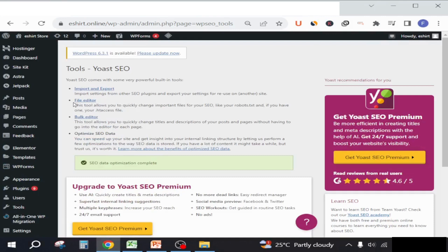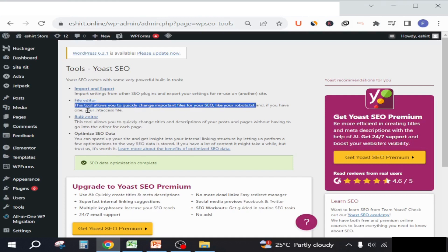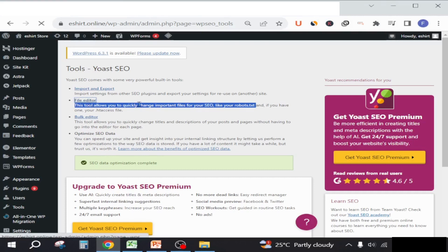From here, we will go to the file editor. First, we will see what the file editor says. From file editor, you will see this tool allows you to quickly change important files for your SEO, like your robots.txt.